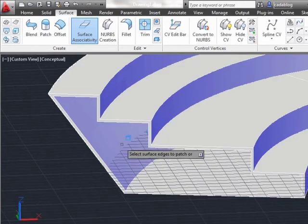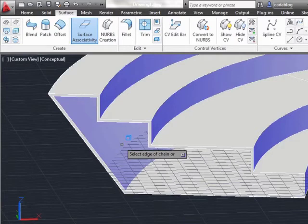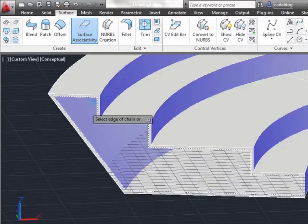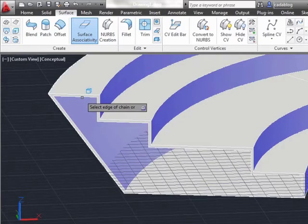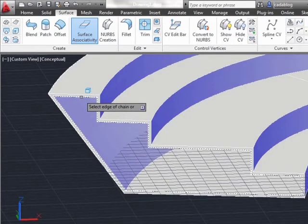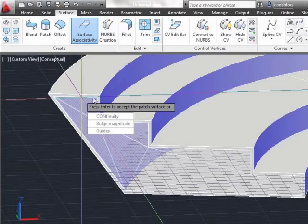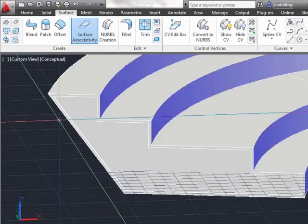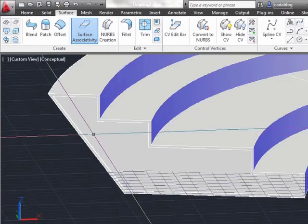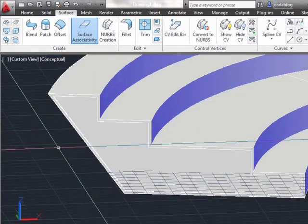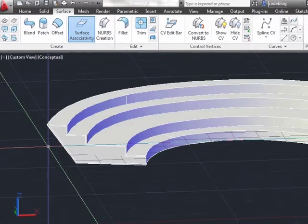or I can type in CH for the chain option. And AutoCAD will then automatically look and detect and say, hey, here's a closed object, why don't we pick that in one click instead of having to select all of these objects. I can select it, press enter, and I have my new surface closing in my stairs.